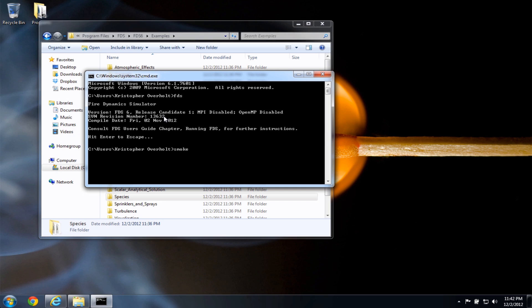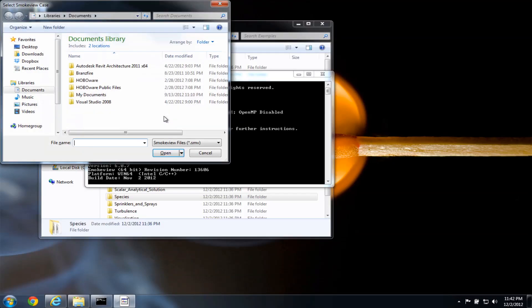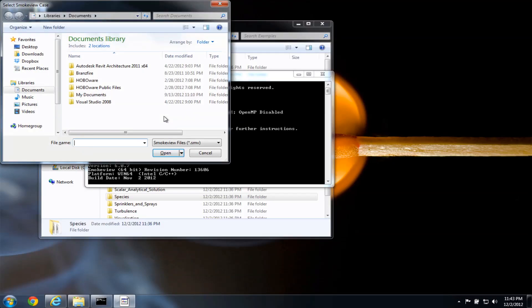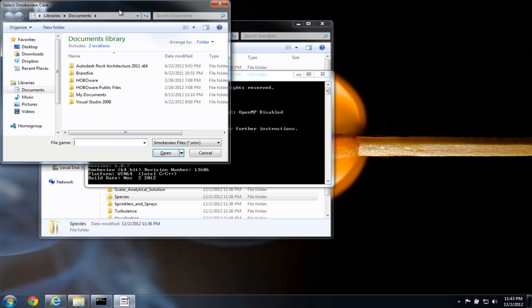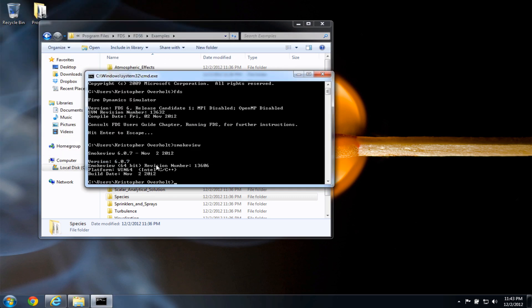I can also type SmokeView, press Enter. And the SmokeView version number will print here. And also it's opening up a window so I can open a SmokeView case. But I'm going to close that out for now. I just want to make sure that FDS and SmokeView were installed correctly. So they appear to be working, and the shortcuts are working. And you can type FDS and SmokeView from anywhere.